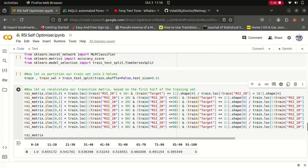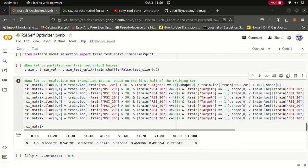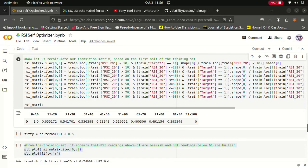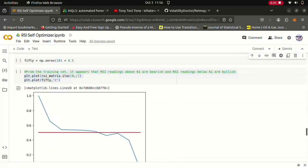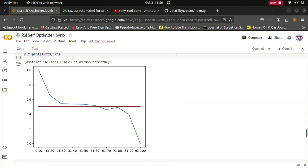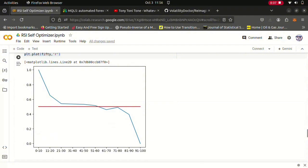And then we recalculated our transition matrix using the new training set, the first half of the training set. And after performing that this is the distribution we observed. And I plotted this distribution and it kind of looks like a sigmoid function, it kind of looks like a sigmoid graph and that's the 50% level.